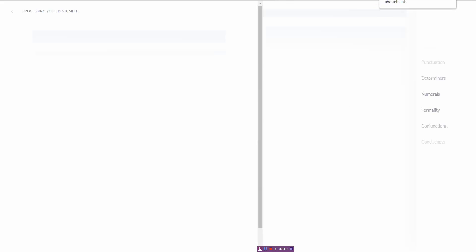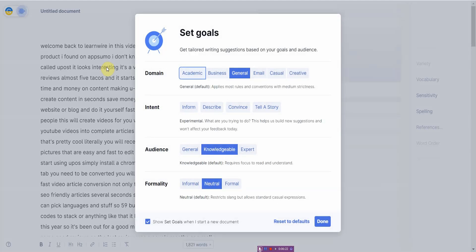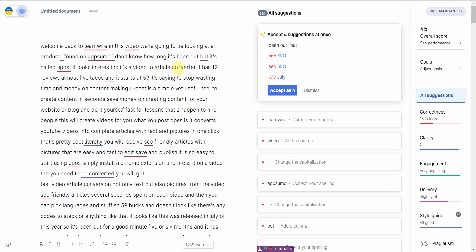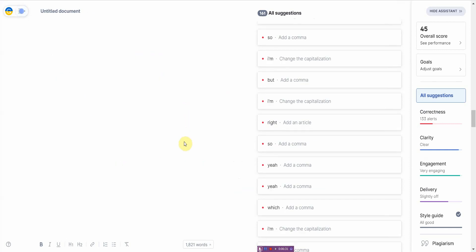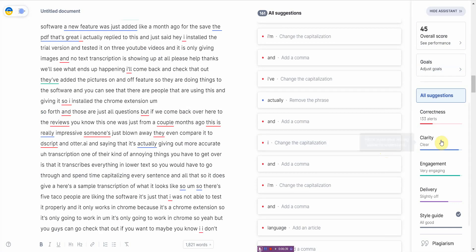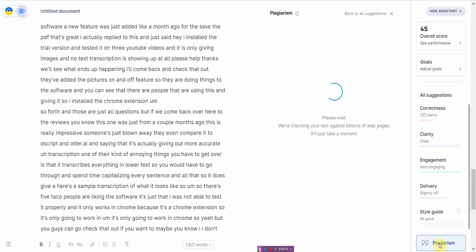So you just copy the text that you get from uPost, then you just paste it in here. You set your parameters in Grammarly and then you just click done and let Grammarly help you identify what's wonky because right now the overall readability score is about 45, which is not great.